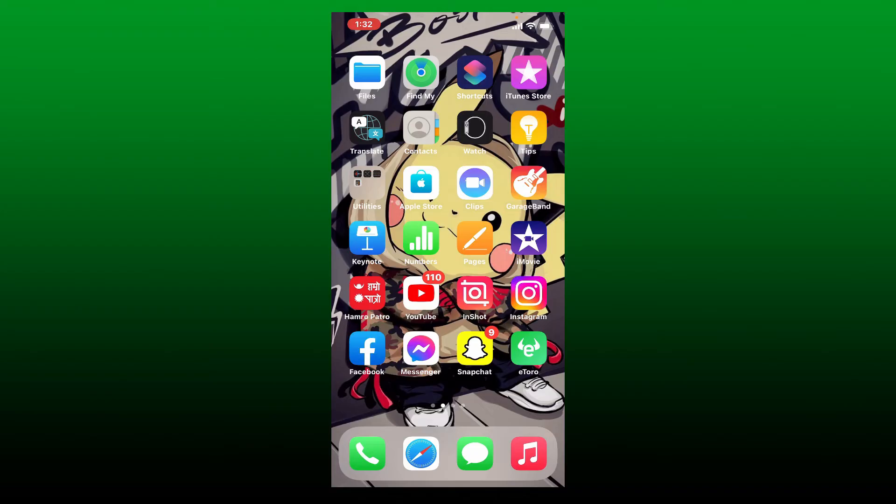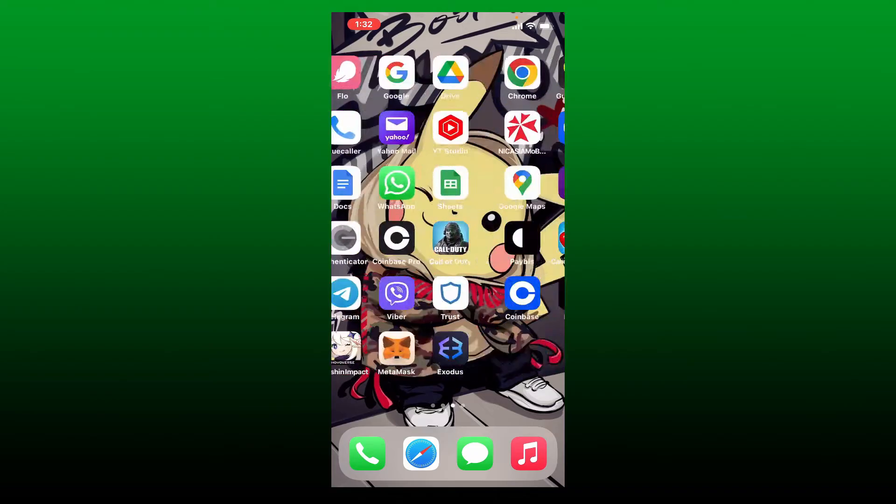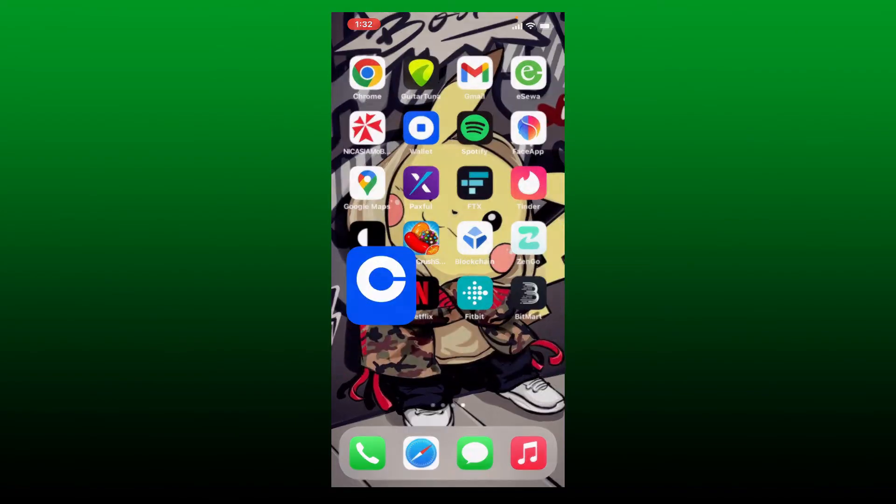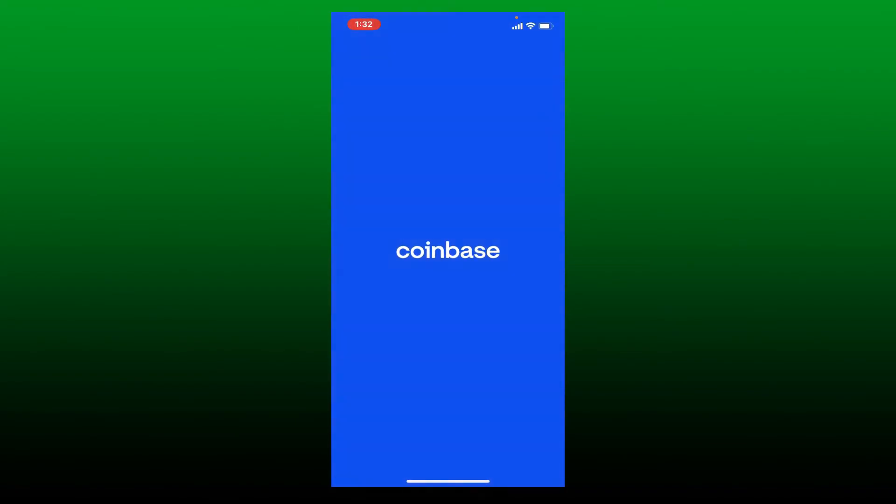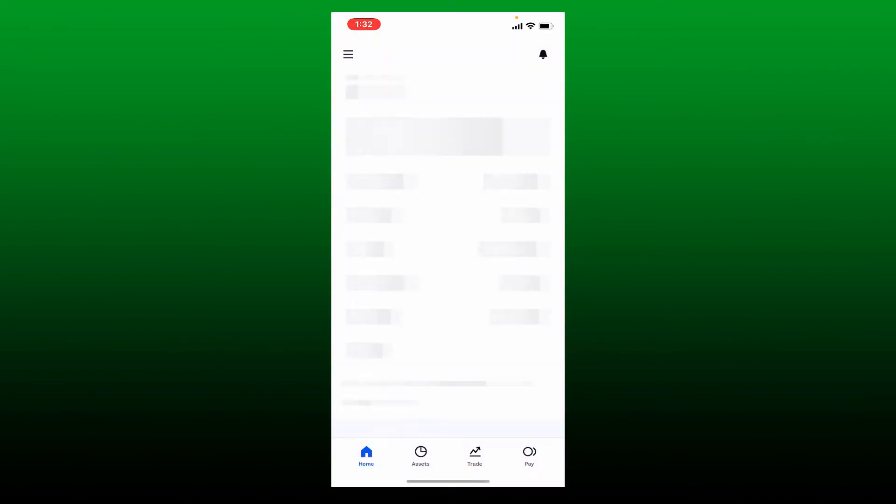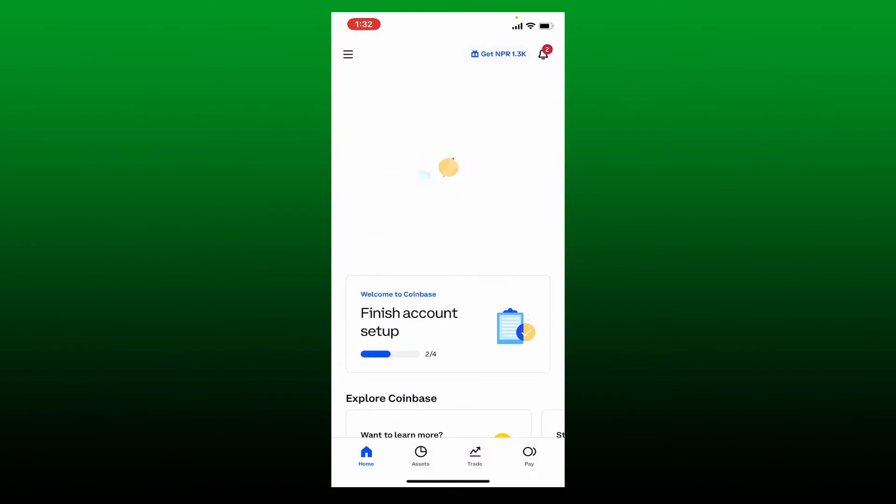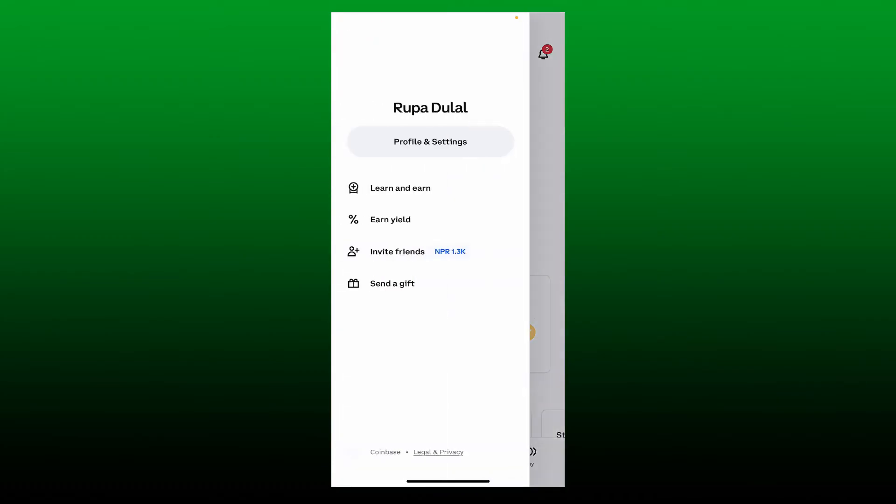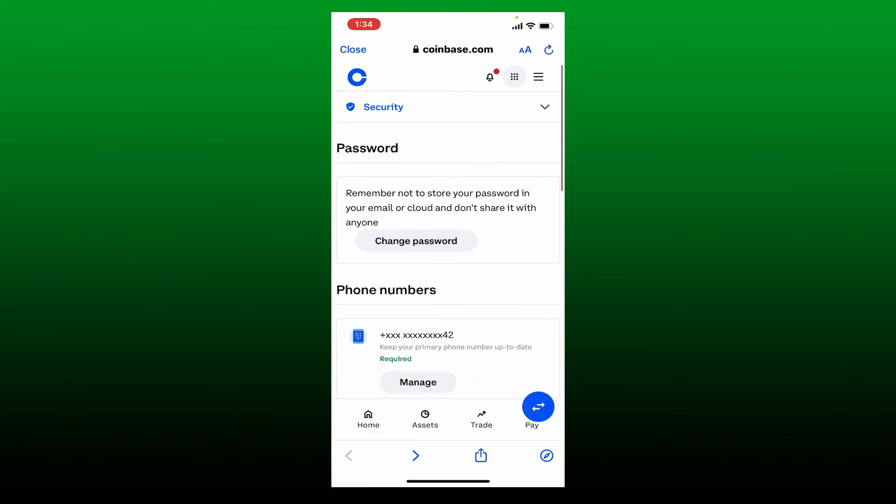If you want to resolve your Coinbase account restriction, then tap open your Coinbase application and make sure that you are logged in. Once you're inside your Coinbase home page, tap the hamburger menu at the top left hand corner and tap on Profile and Settings.